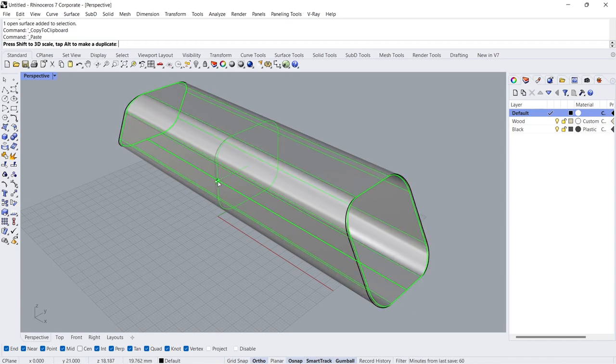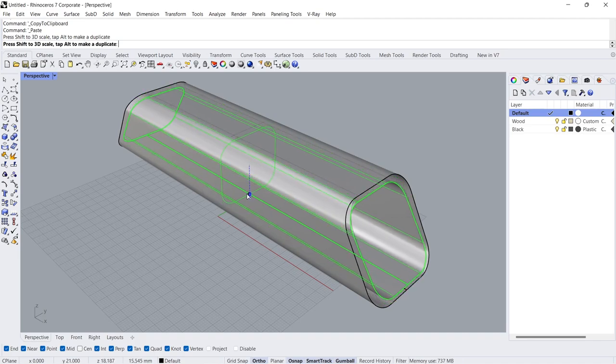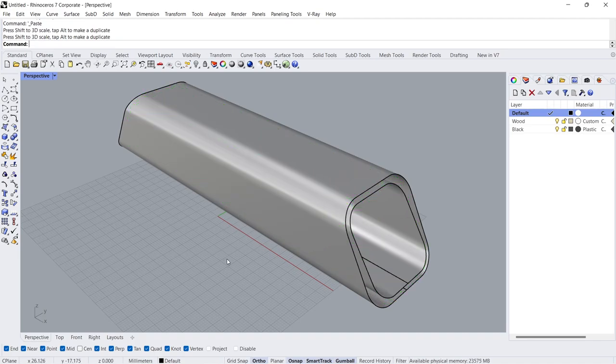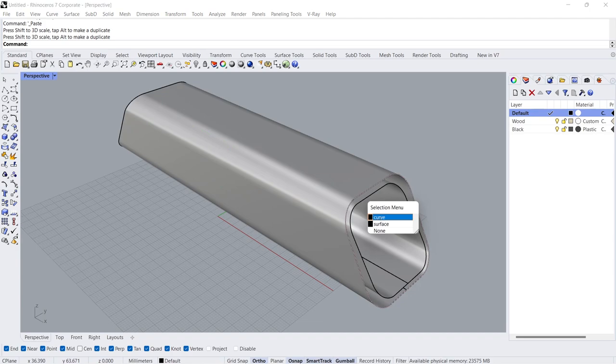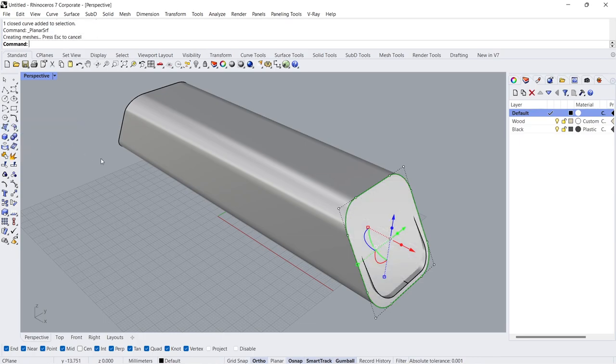Scale 1D. Select the rectangle. Planar surface.